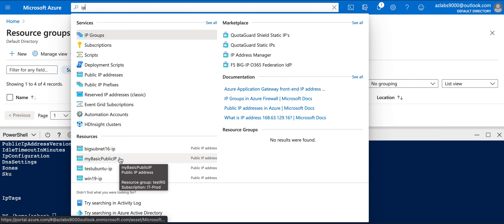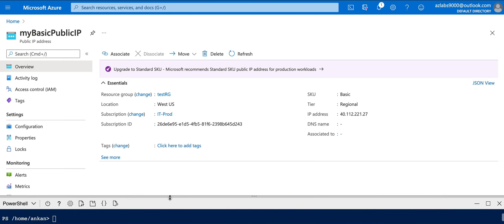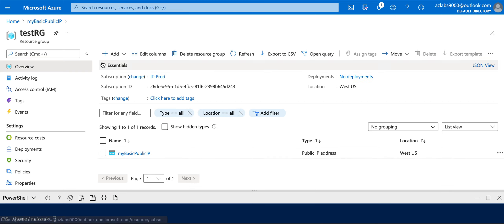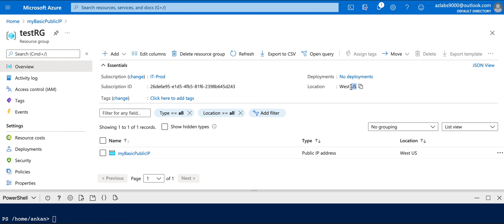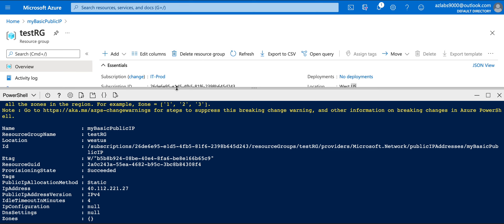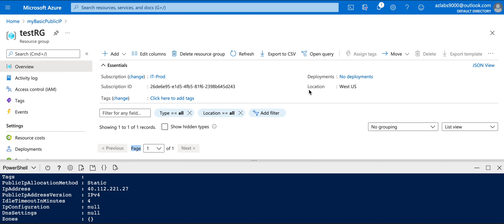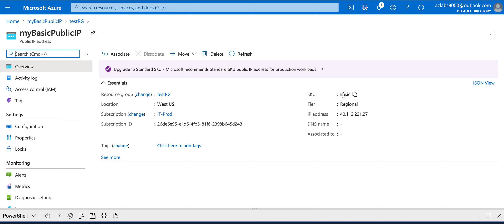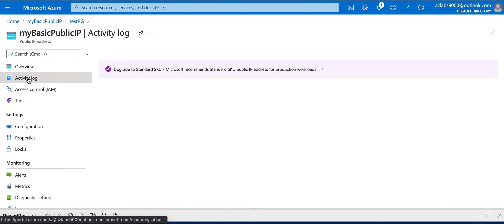Now we want to verify that 'myBasicPublicIP' is showing up. The resource group is now showing in the portal - let's go into it. We can verify it's deployed in West US and we have created 'myBasicPublicIP' using our PowerShell command. Clicking on the IP address, we can see the SKU is Basic, tier is Regional, and the IP address is 40.112.221.27.